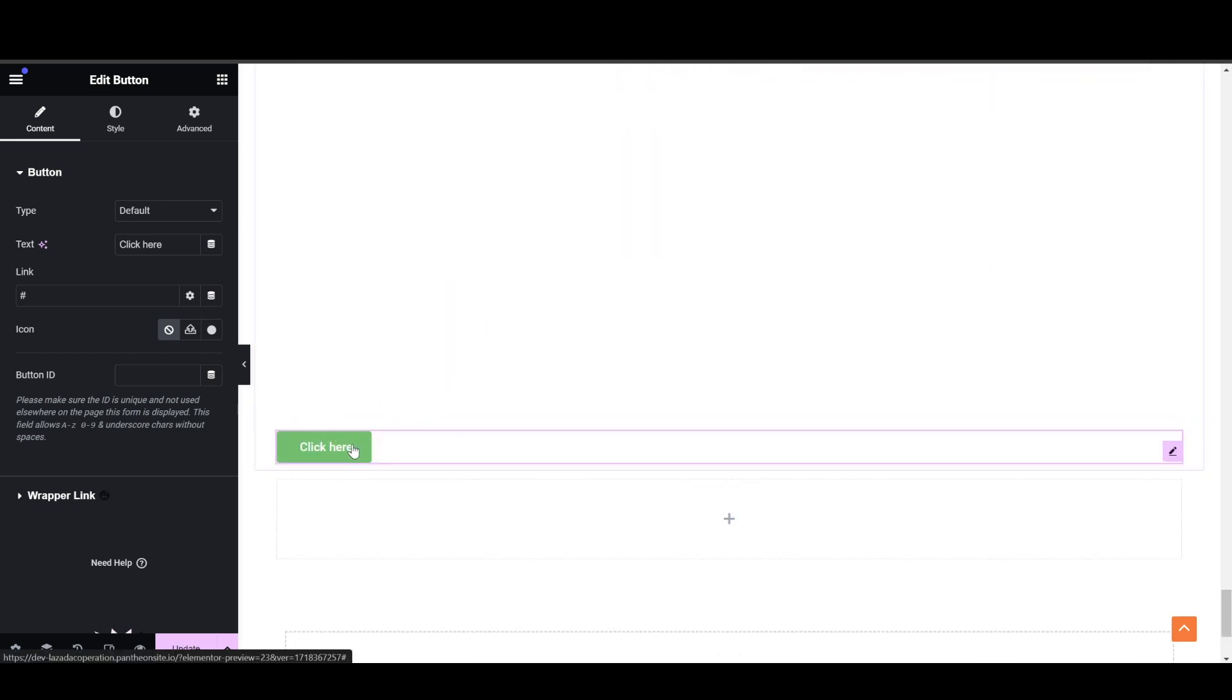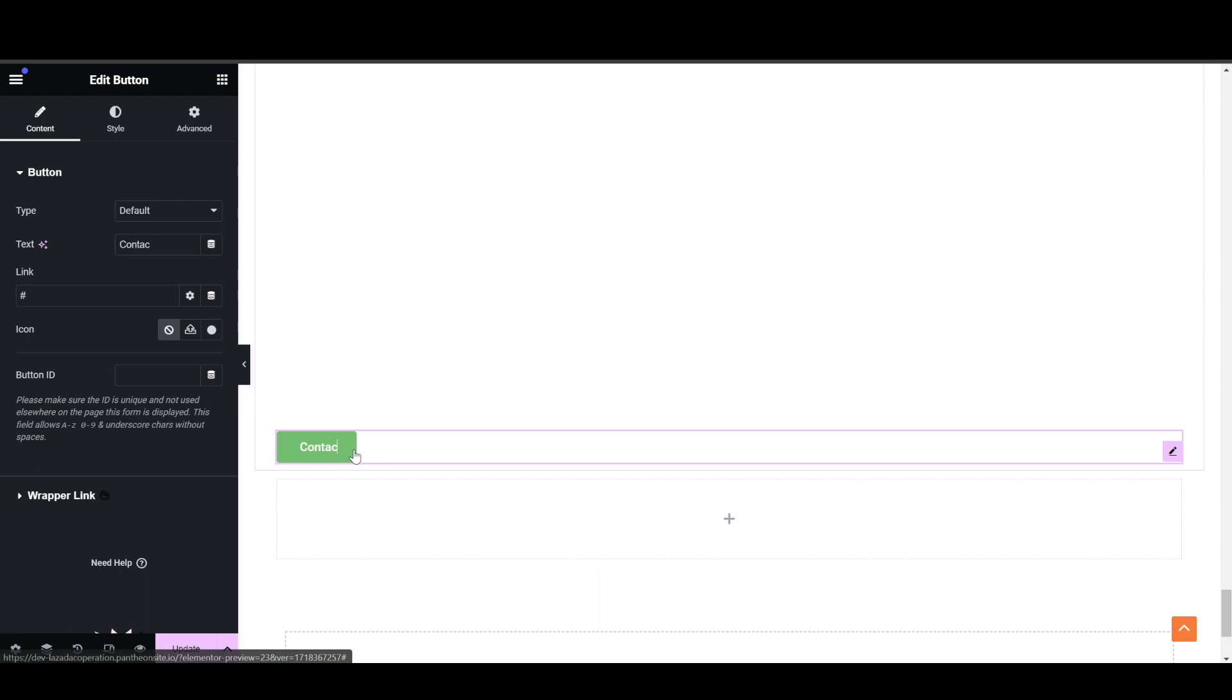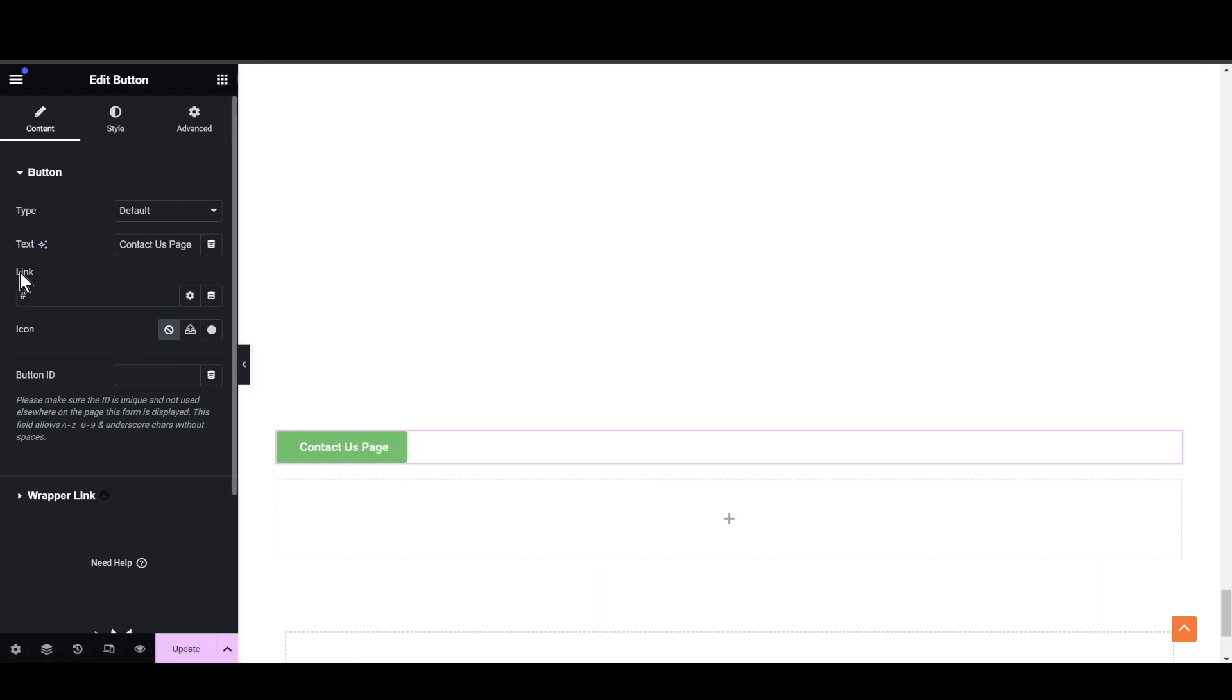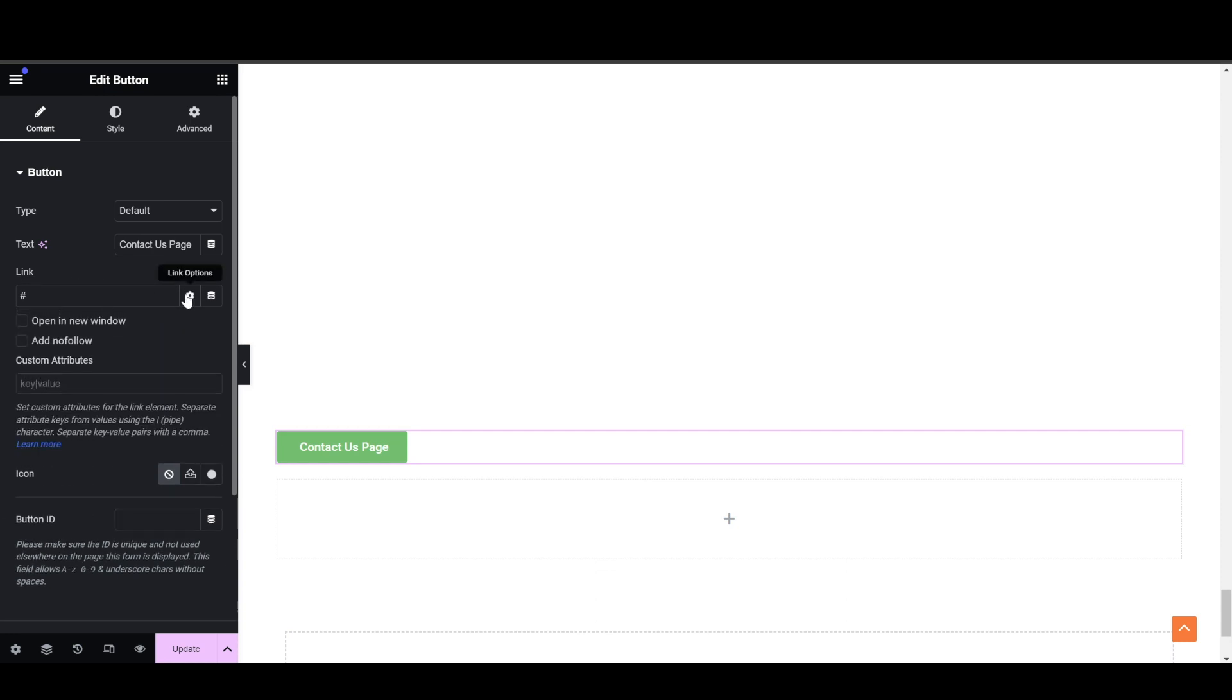So let's add a section. Actually, let me just rename it with the contact us page, so just an example. And as you can see, we have an option of link. So in order to add the link, what you need to do is to simply...